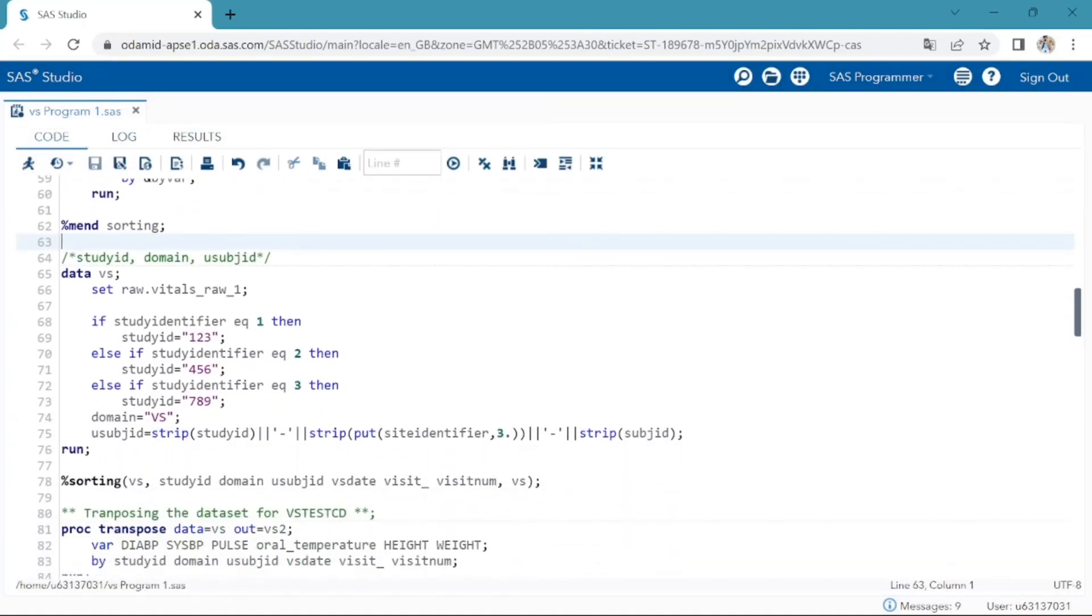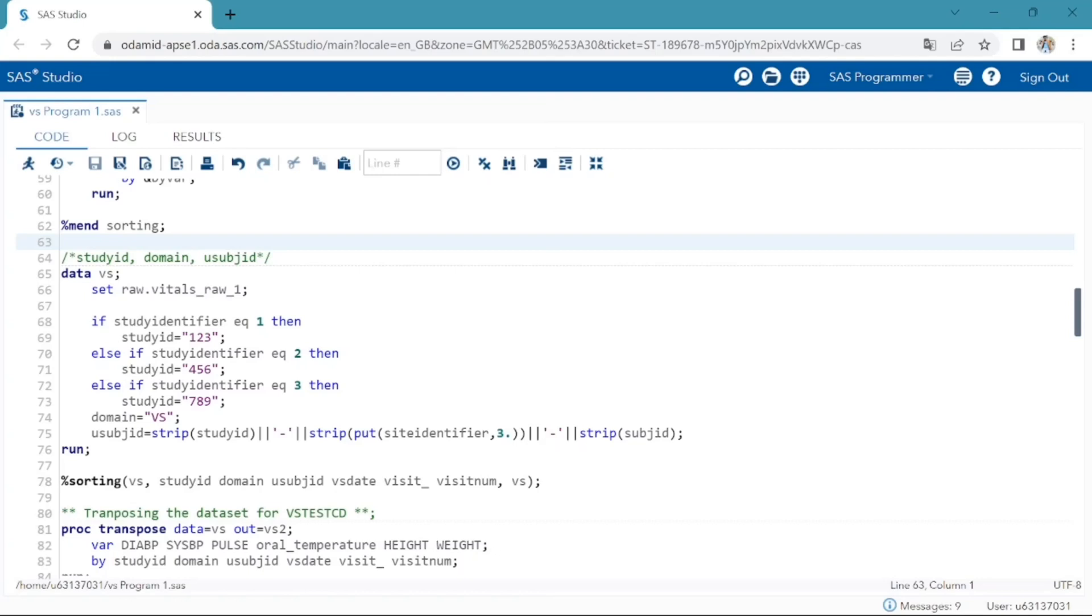Next step will create study ID, domain, USUBJID variables. This step is taking vitals underscore raw dataset from raw data library. As per mapping specification, whenever the study identifier raw data variable equals to 1, then study ID should be 123. If 2, then 456. If 3, then 789. Usually we will have to take study ID and USUBJID variables from demographic dataset by using the matching variable USUBJID, that is subject identifier.